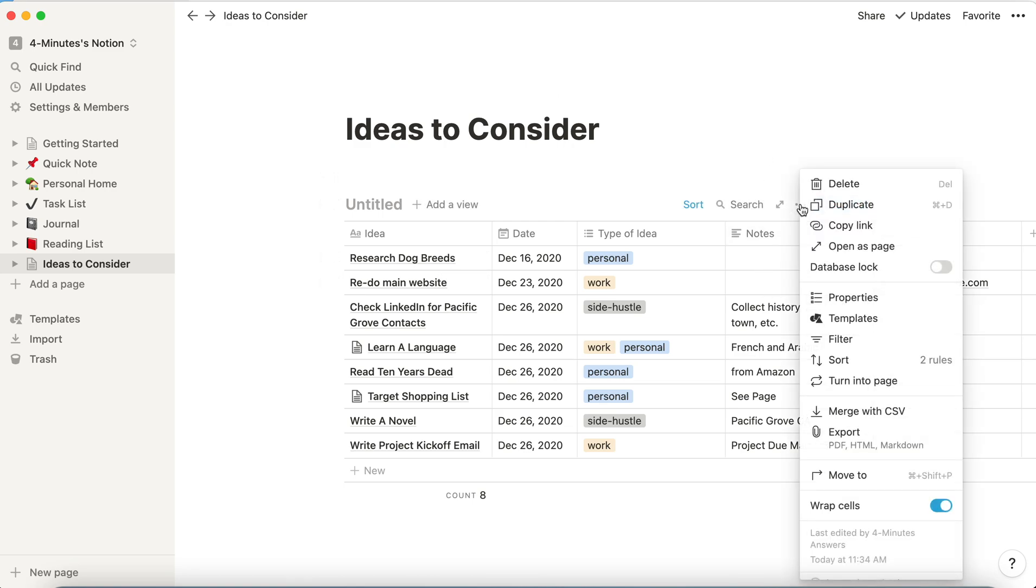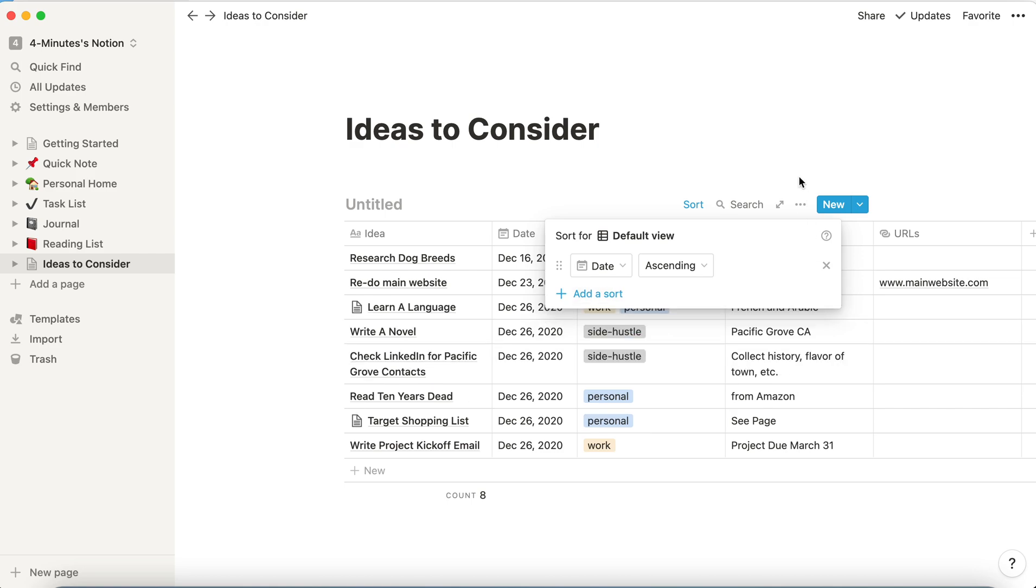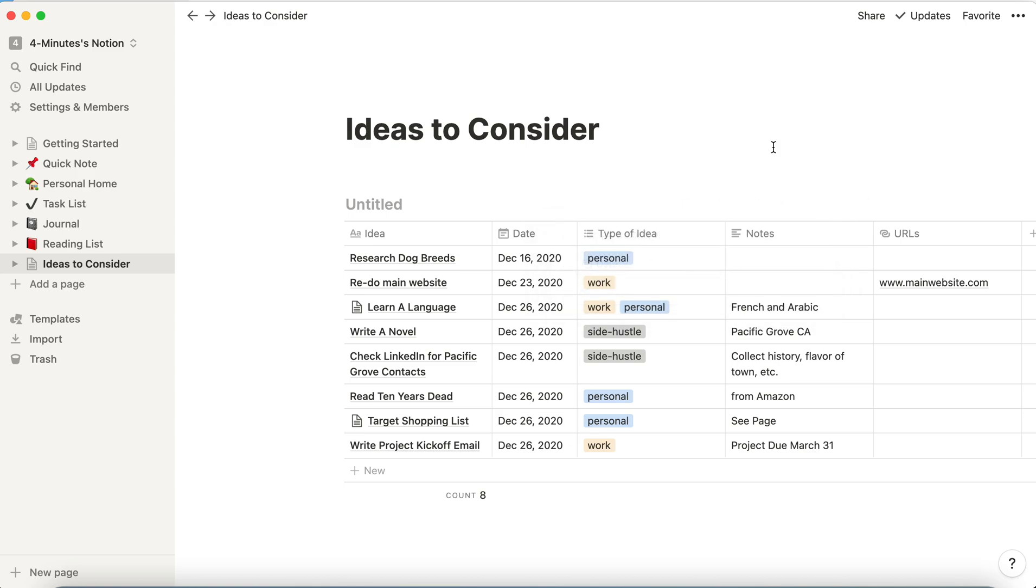Now it's easy for me if I want to delete a sort just by clicking on the X here and it reverts back to what it was before. And I think sorting then becomes a powerful thing.